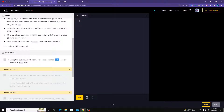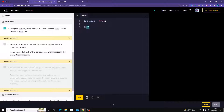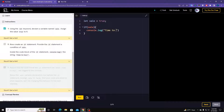The instructions say: using the let keyword, declare a variable called sale and assign the value true to it. So we make: let sale = true. Next, create an if statement, provide the condition of sale, and inside the block console.log 'time to buy'. To make the if statement write: if (sale) { console.log('Time to buy!') }.